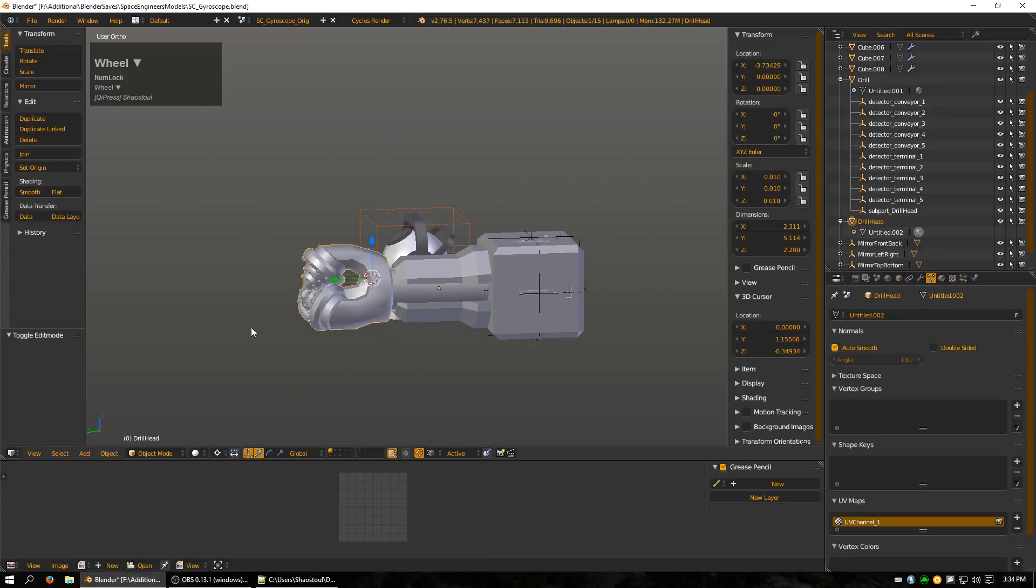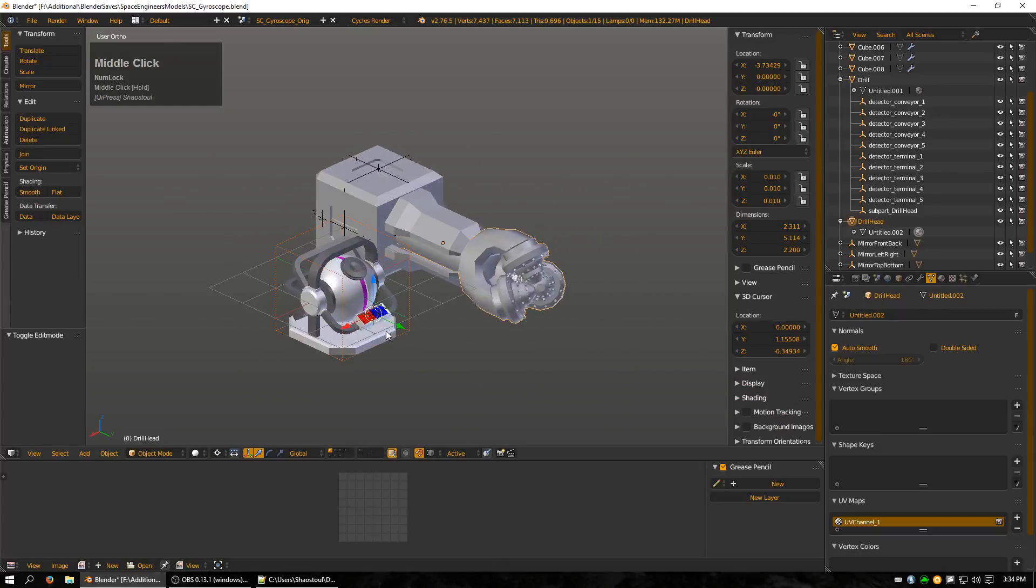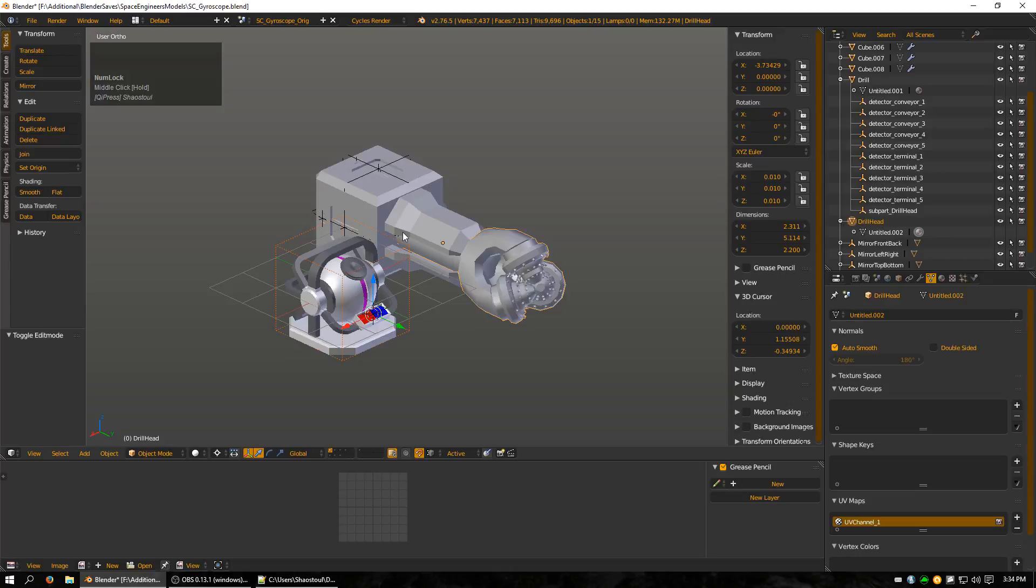Now it's also important to note that orientation also matters. For thrusters, the orientation of the block matters in determining which way the thrust is coming. And you can get a general idea of where the thrust is going to come from by importing one of the vanilla ones. You may need to rotate it if at any point it's not actually thrusting the proper direction.